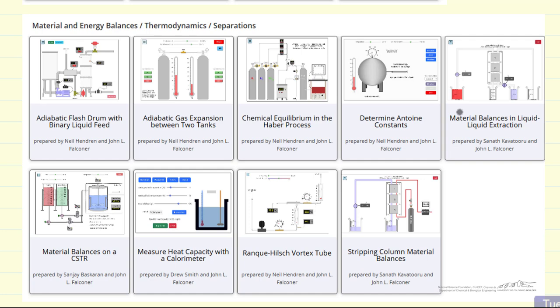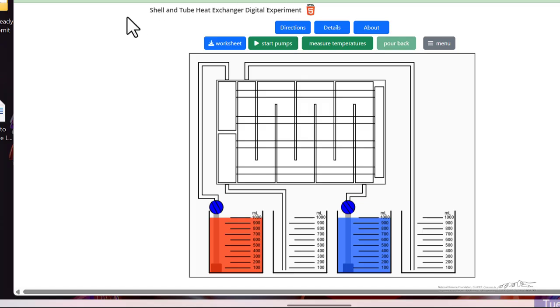So let me show you now on the website one of the experiments to get a better idea of what's involved. So here's an example. This is a heat transfer experiment.